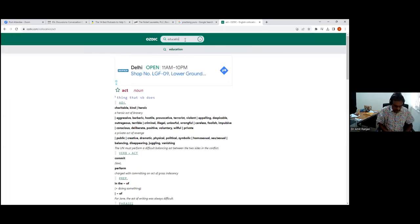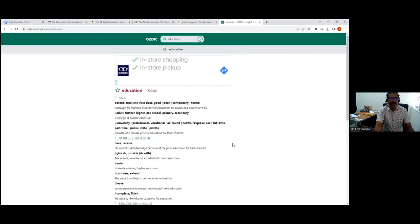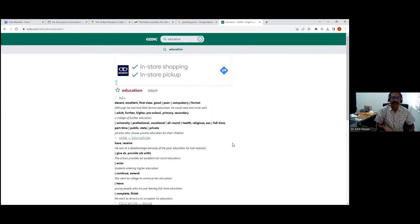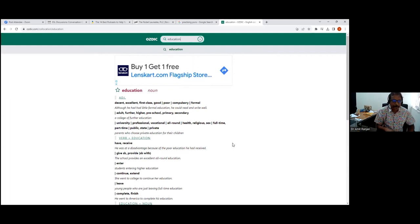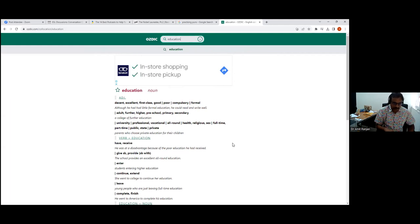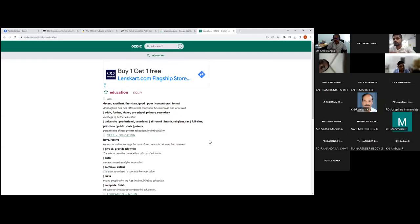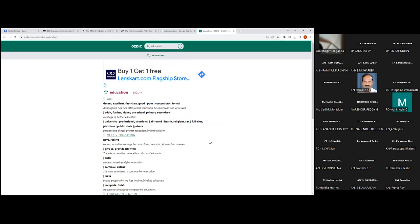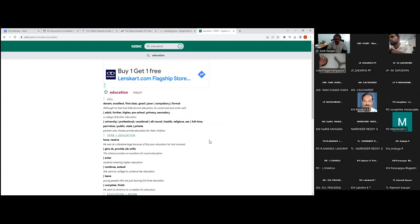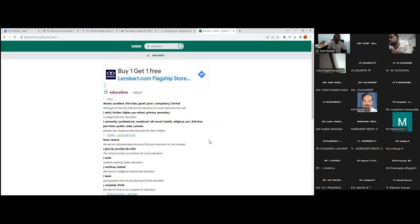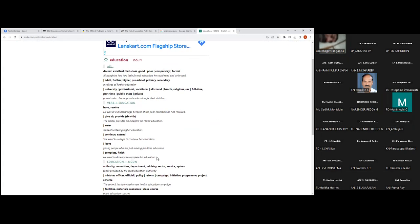Let's take education. These are the adjectives that go with education: decent, excellent, first class, good, poor, compulsory, formal, in different categories. The poor education that he had received. This gives you a very good sense of what verbs not to use. For example, we would tend to use in India a verb like 'got', but now you know that 'received' is the right word to use.